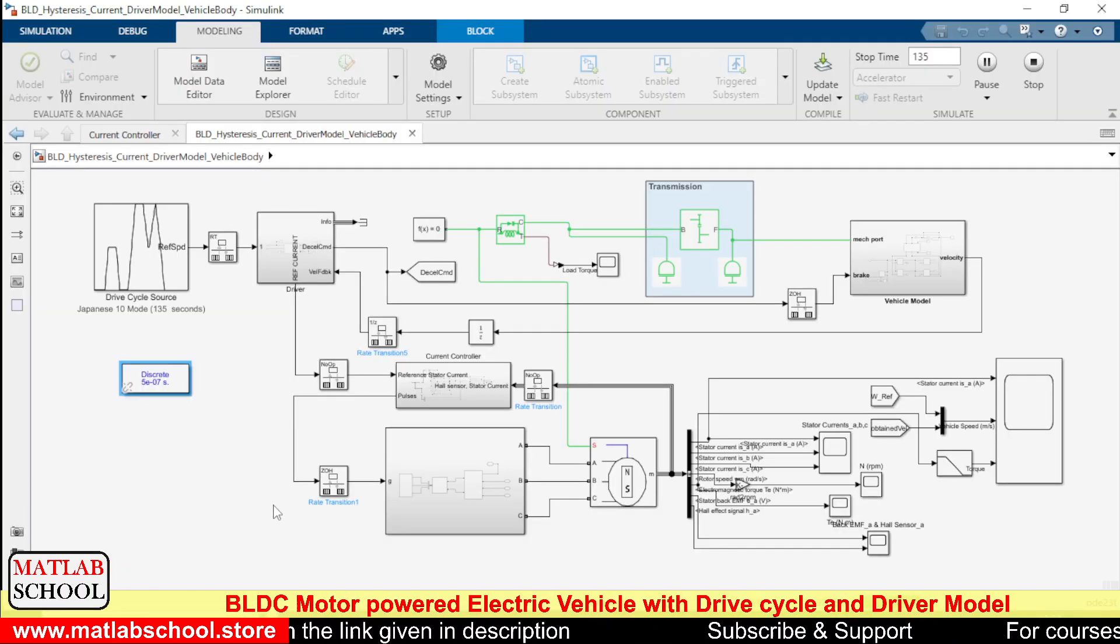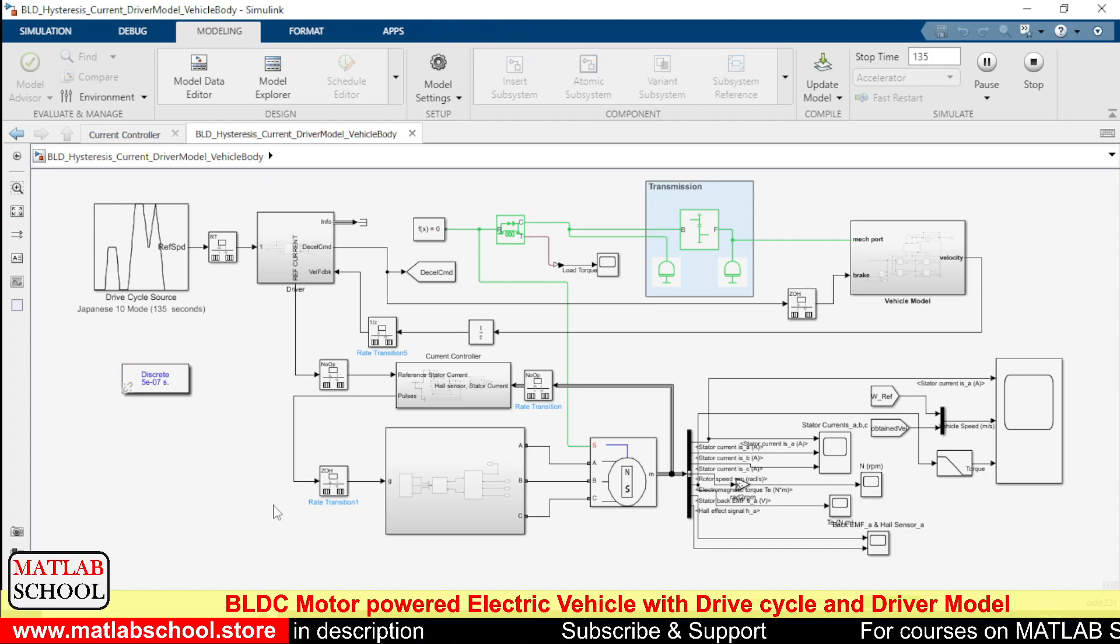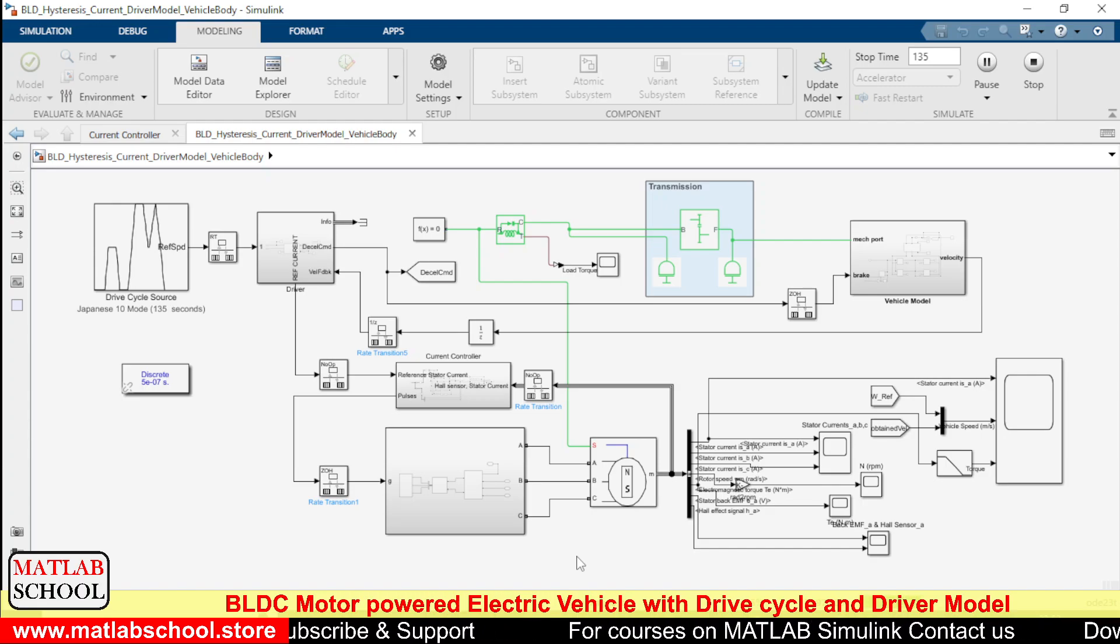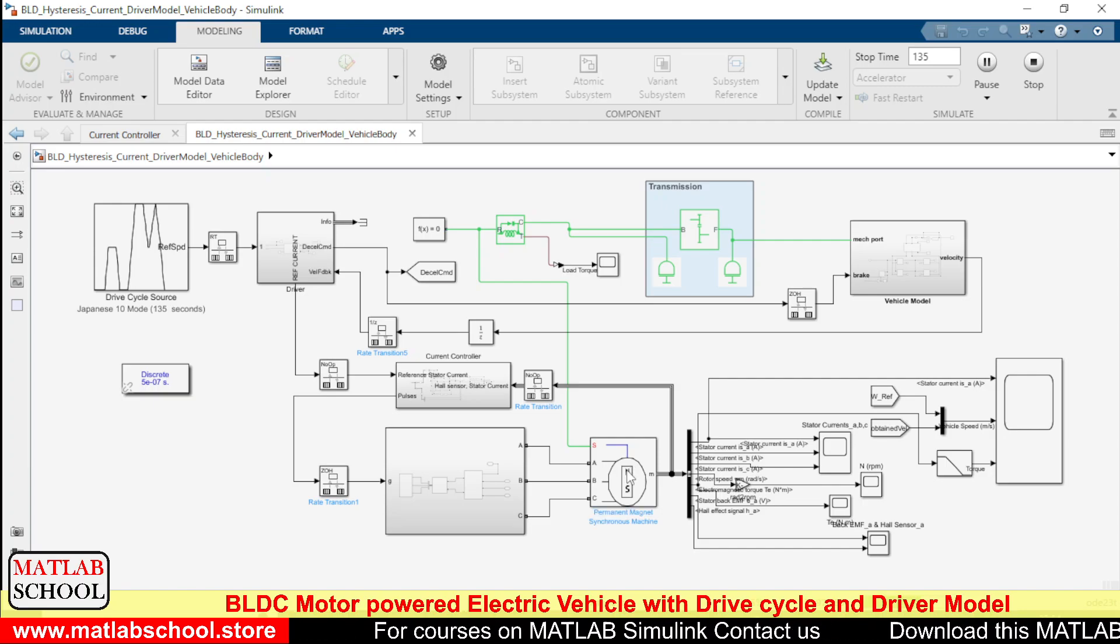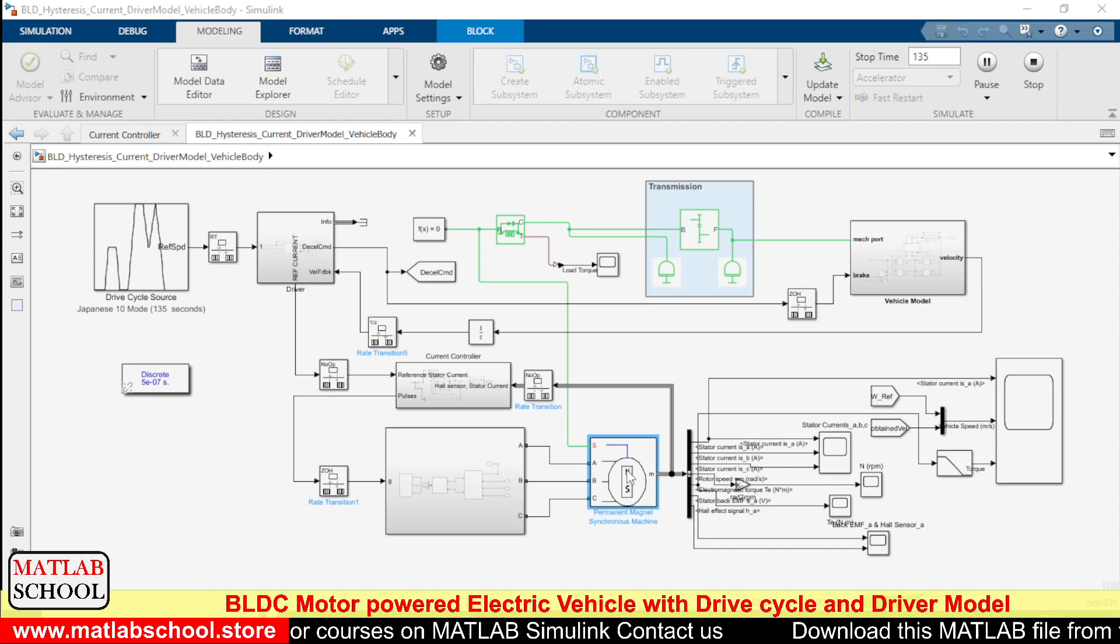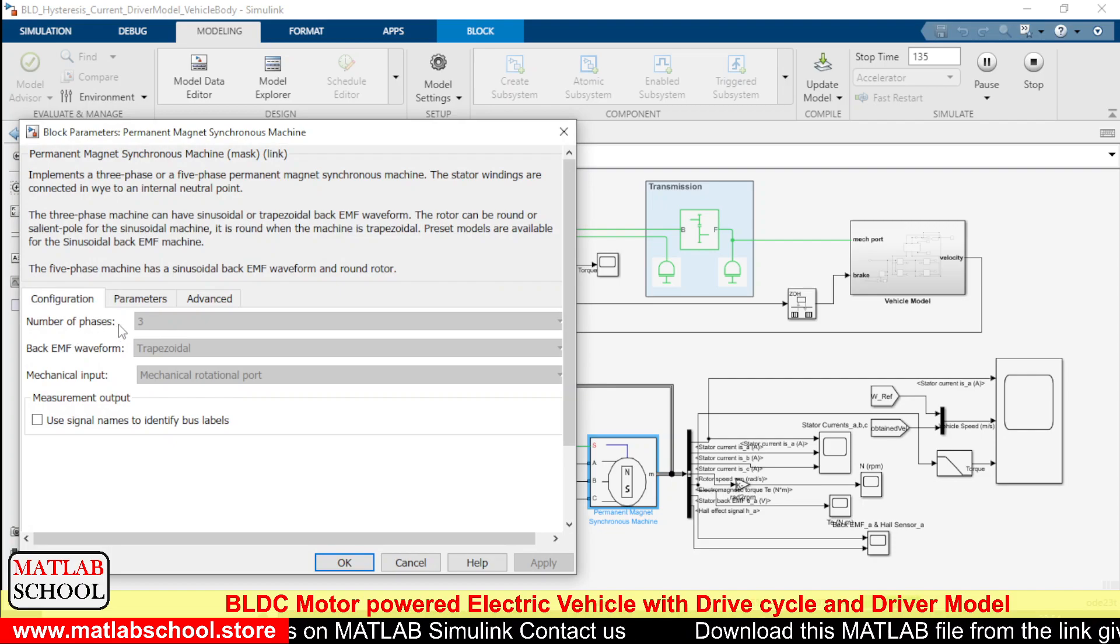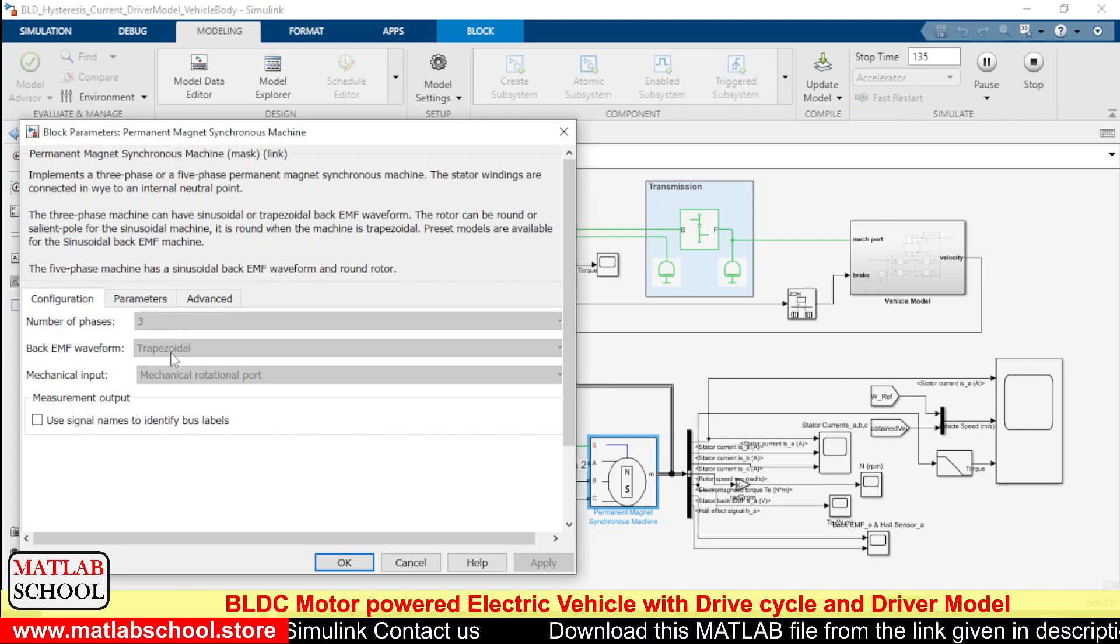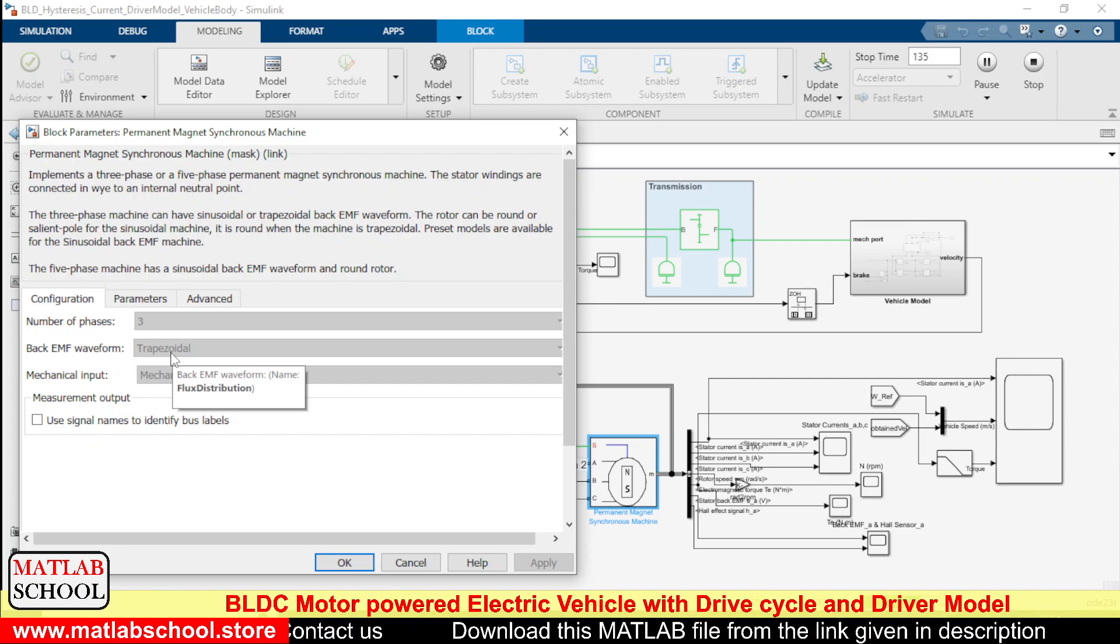This is the model that we are going to simulate. I have started the simulation already, so let me explain all the things present inside this model. Here we have a BLDC motor. This BLDC motor has three phases and the back EMF is trapezoidal because this is a BLDC motor.